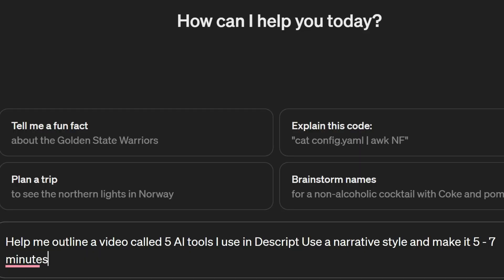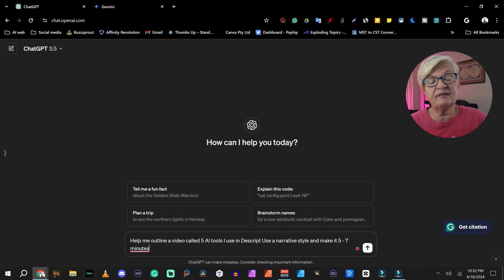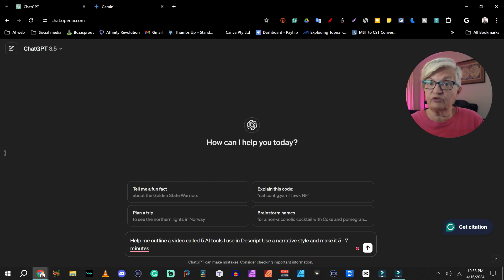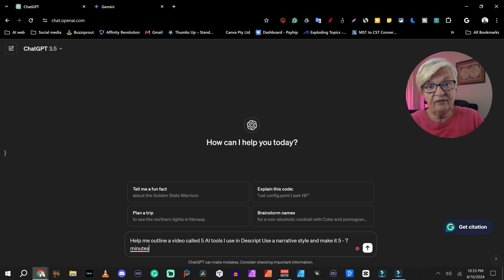The first step we are going to do is to create an outline for my script. Last week I did a video about how to come up with ideas and now I have an idea. So let's ask ChatGPT: help me outline a video called '5 AI tools I use in the script.' Use a narrative style and make it 5 to 7 minutes. Narrative here is one of the words I took from the list I talked about in my live stream on Monday. That list will be added to the description of this video if you are curious.